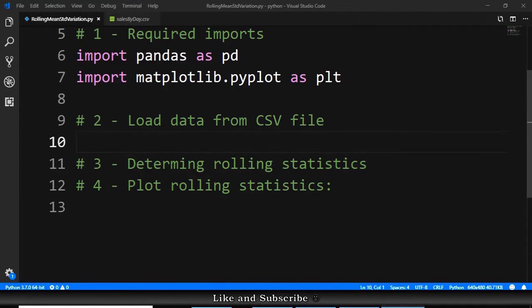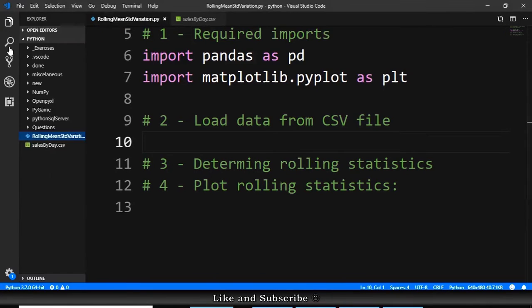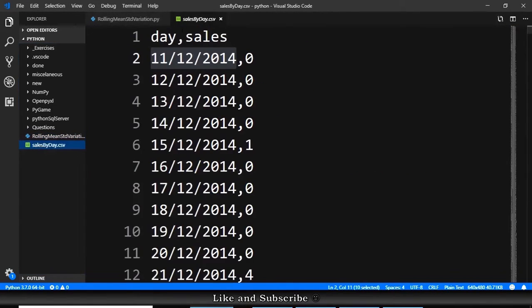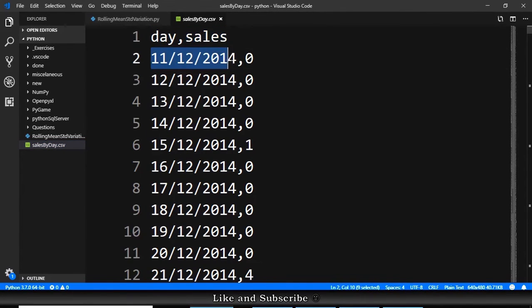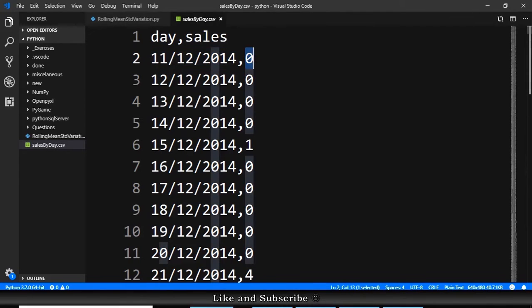So let's do the load data from CSV file and I have here a file to load the data, SalesByDay.csv. It has a day, it has sales, and the day is a date. The sales is the number of sales on that date.